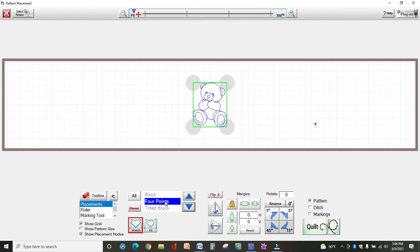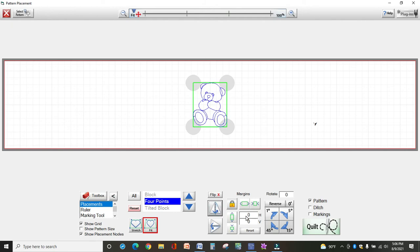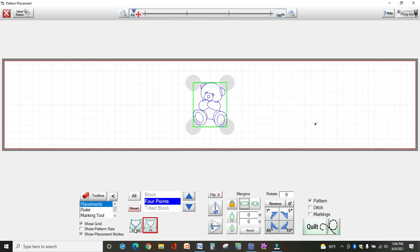So I'm just going to do four points for now, and then I have other options. Do I want it to stretch, or do I want it to fit within those four points? And I'll show you the differences of those. Then you have the option to flip, so you can flip your design different ways.